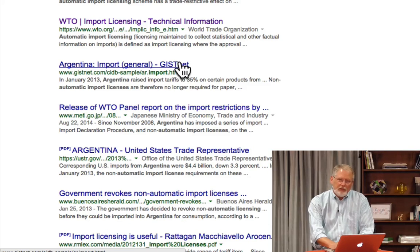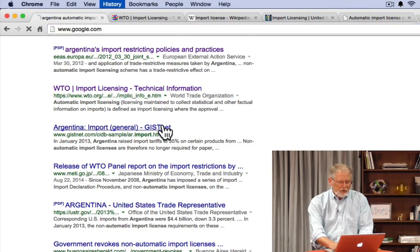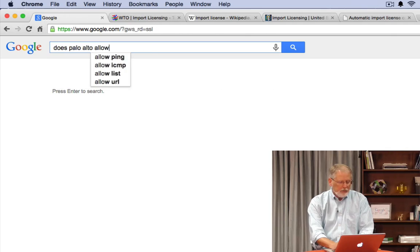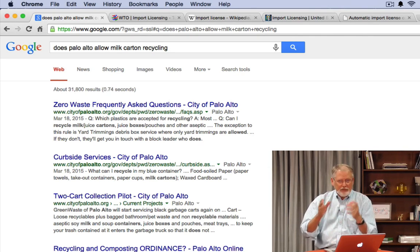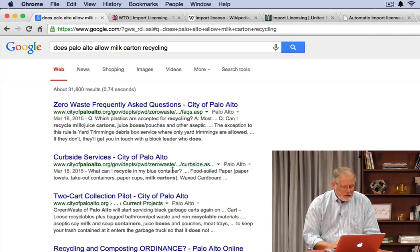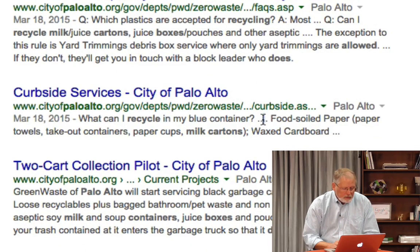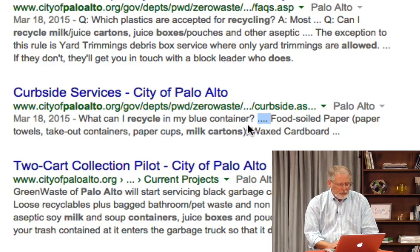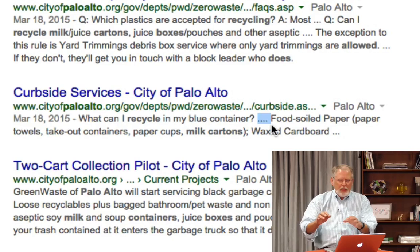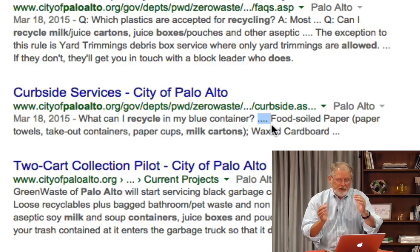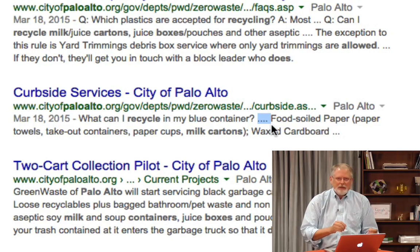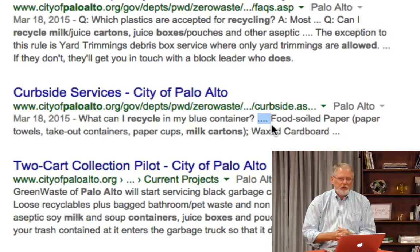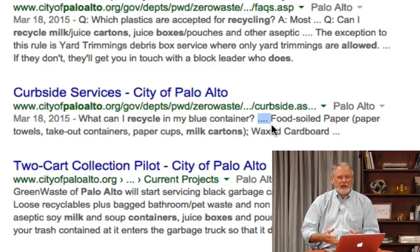One thing to notice about the ellipsis is that you have to be careful about what's included and what's not. Here's an example: I do the query "does Palo Alto allow milk carton recycling?" — I'm trying to figure out if I can recycle milk cartons. One snippet says "What can I recycle in my blue container?" followed by an ellipsis. Be careful — the ellipsis means something has been removed to fit it into the abstract. You can't assume the computer didn't delete something important. When you see that, be sure to click through to get the full meaning of what that web page is trying to tell you.